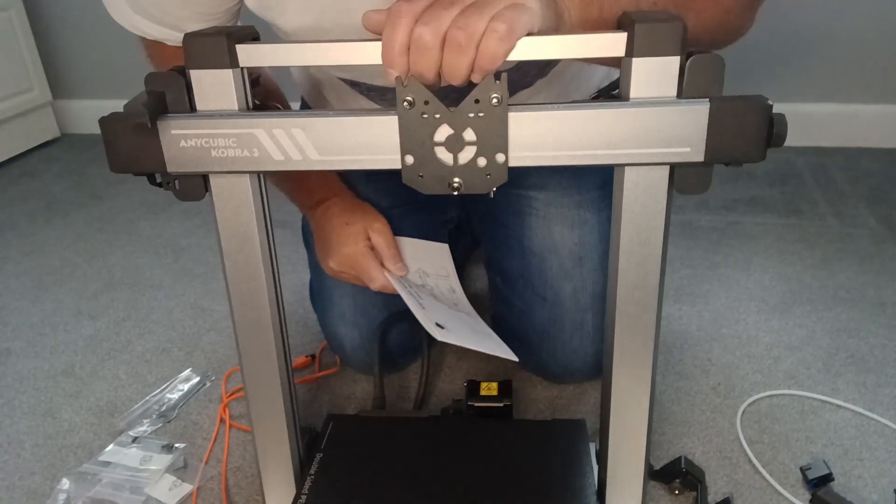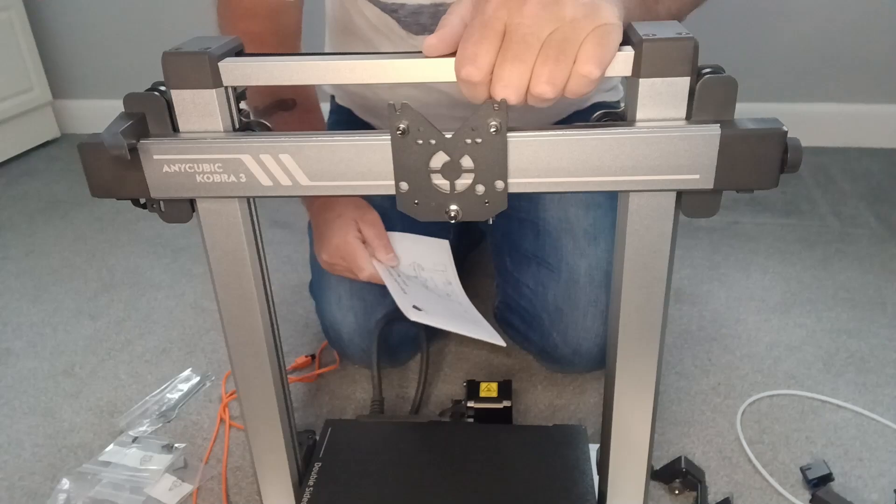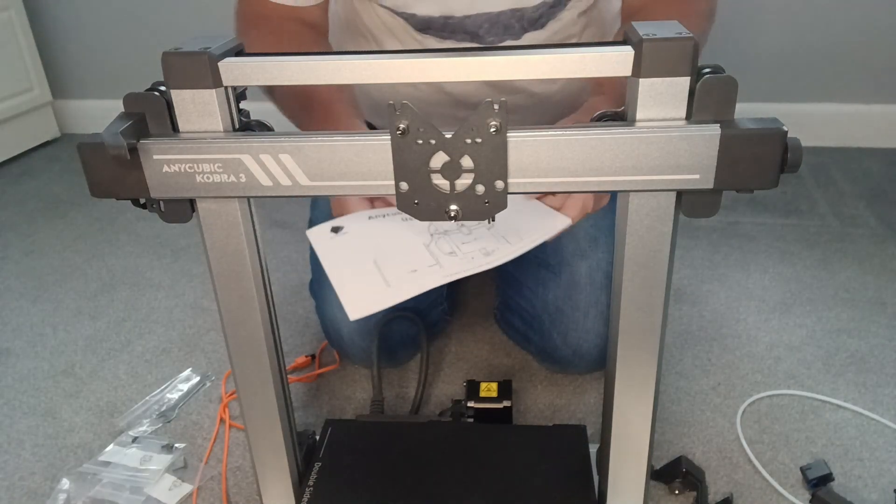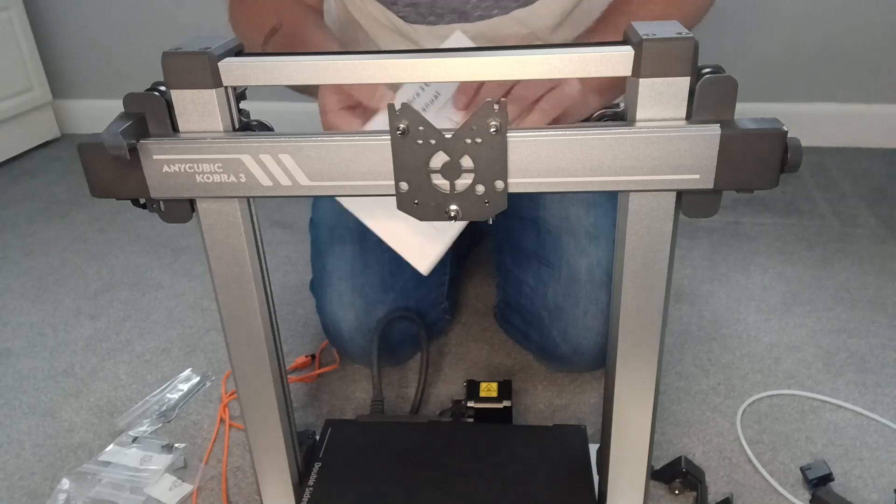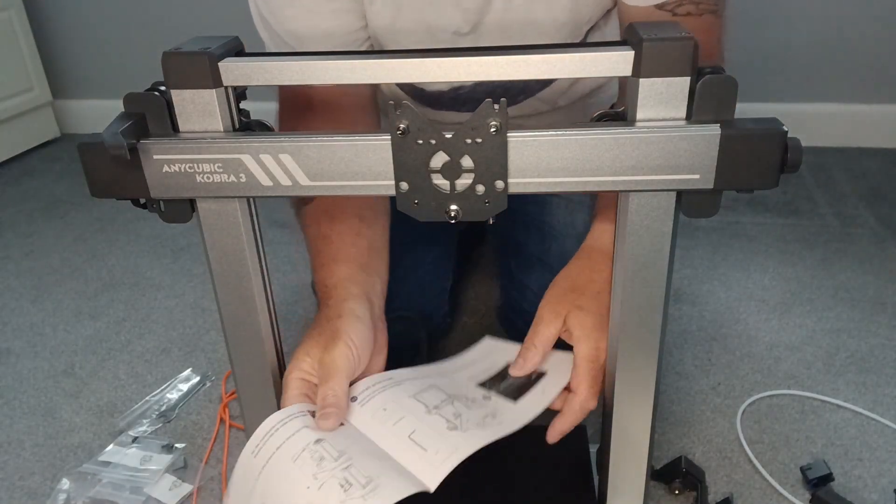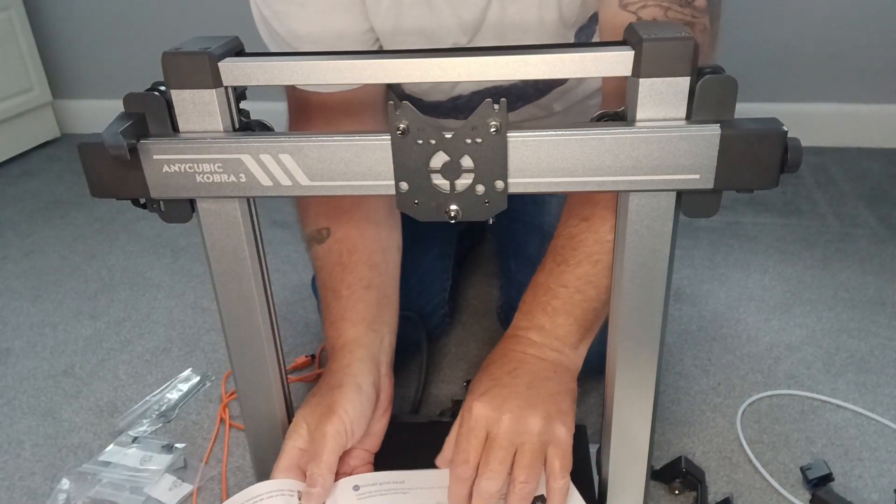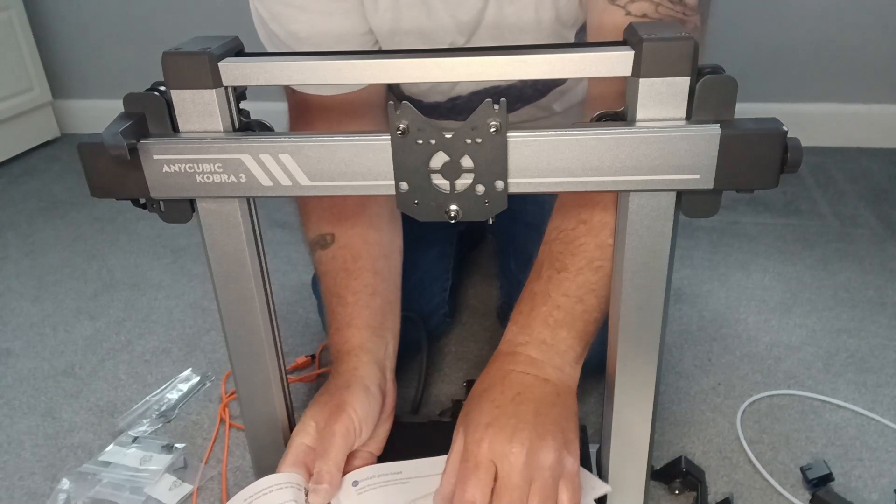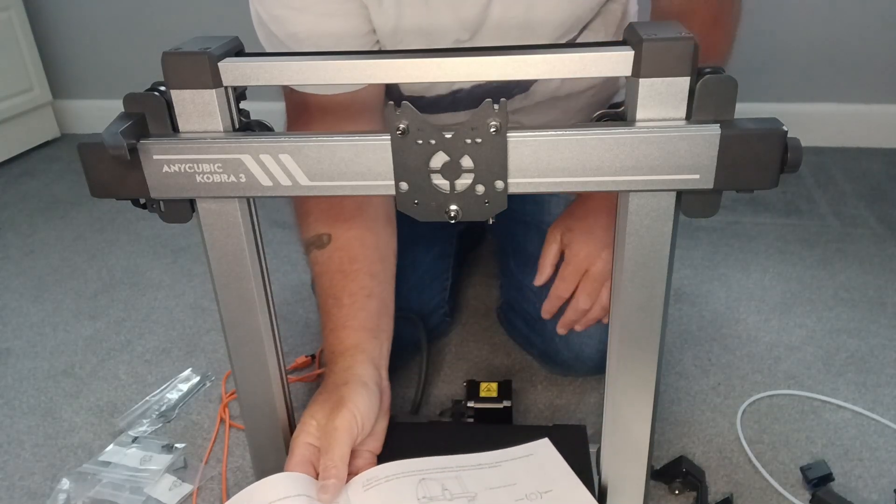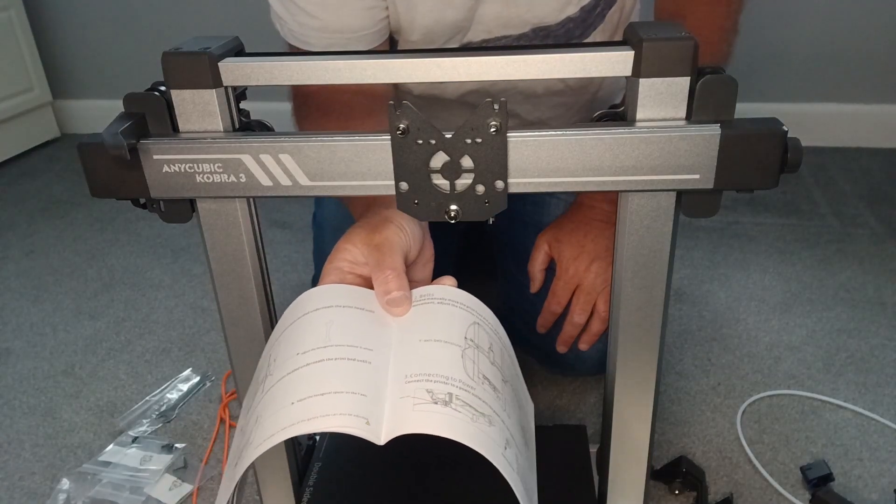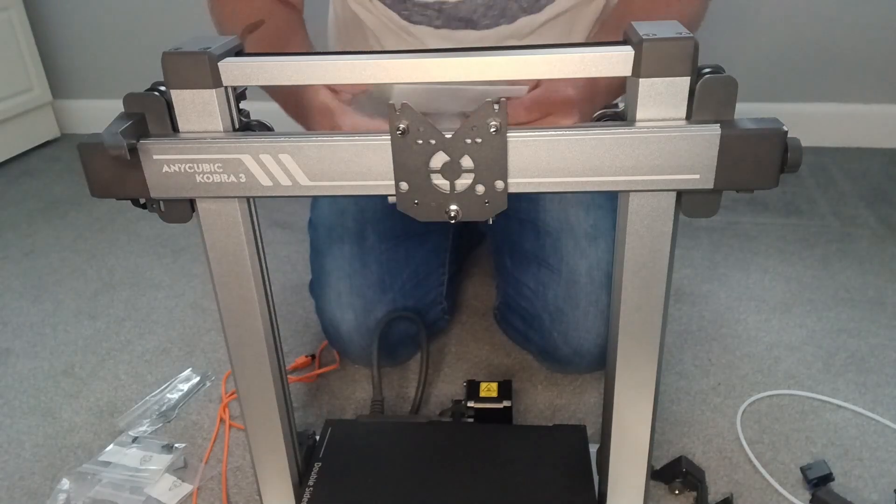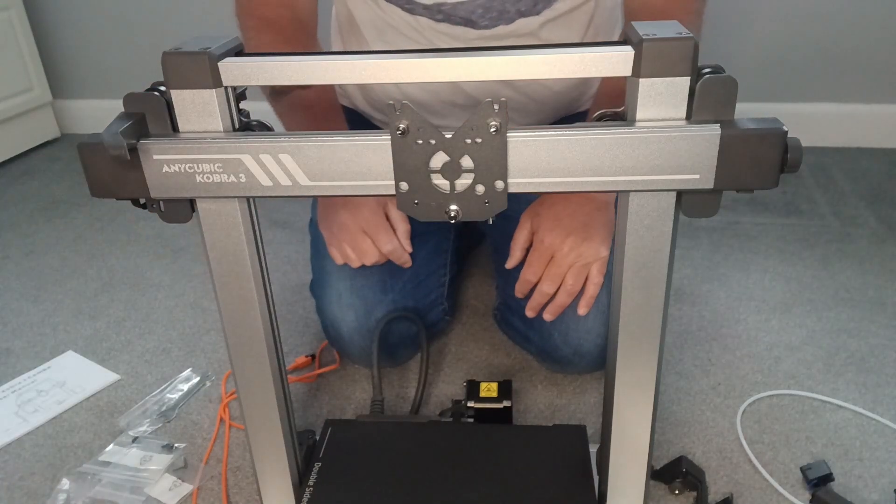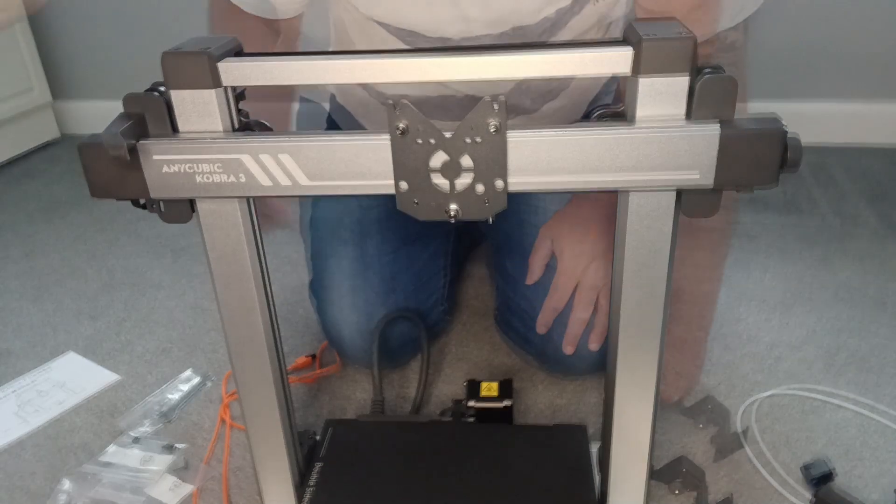This is just showing you how easy it is to assemble the Anycubic Cobra 3 combo. It does have a user manual that actually shows you how to install the printer head and those Pro, all the cabling. It's pretty straightforward, very easy to follow as well. So for a complete newbie, let's see how quick it is to actually assemble.